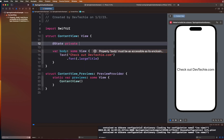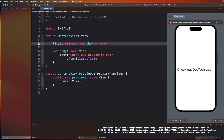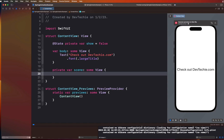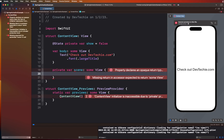So `@State private var show` and we're going to set it to false. Next, we're going to create a computed property just like body, but we're going to make it private. So `private var scene` which is going to return `some View`. This scene is going to host a ZStack for our sun and moon and then a few rectangles to display the bottom part — the road, divider, and field.